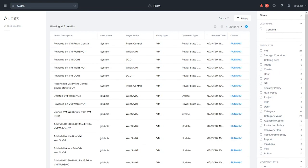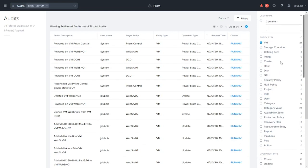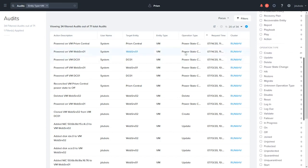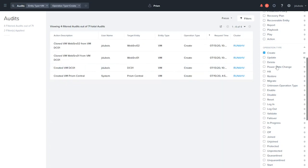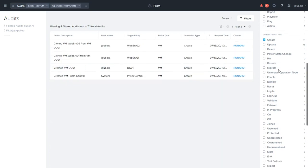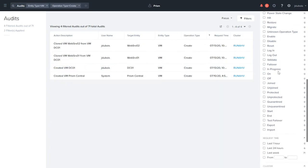This will update dynamically, so you can just come through and say, for instance, I only want to see VM entities. You'll see that we've now gone from 71 to 34 filtered audits. Only show me creation. So now we're down to four.